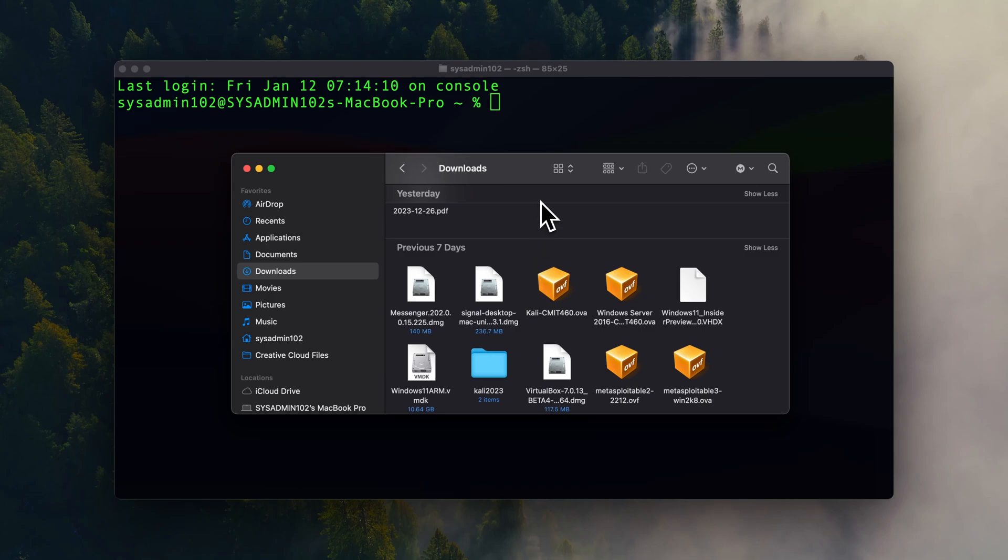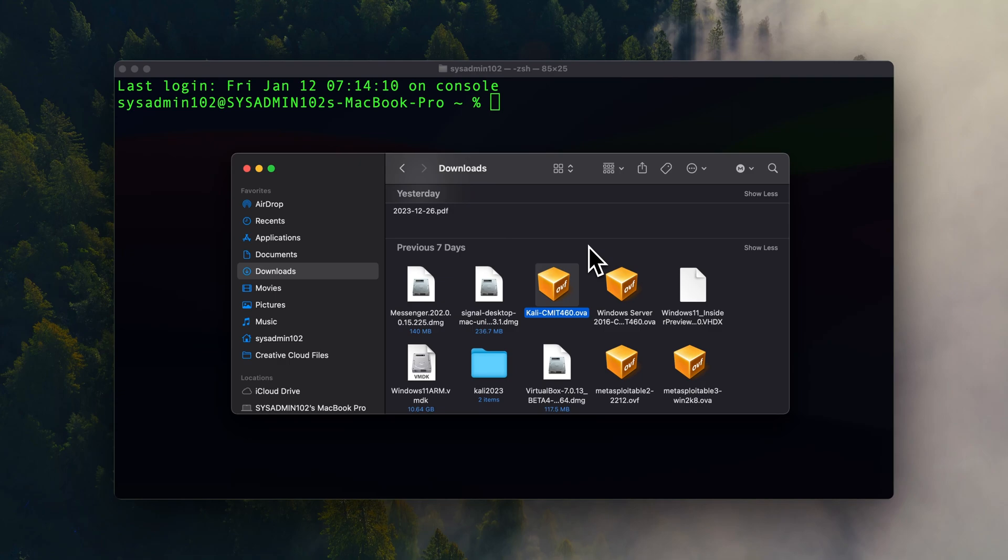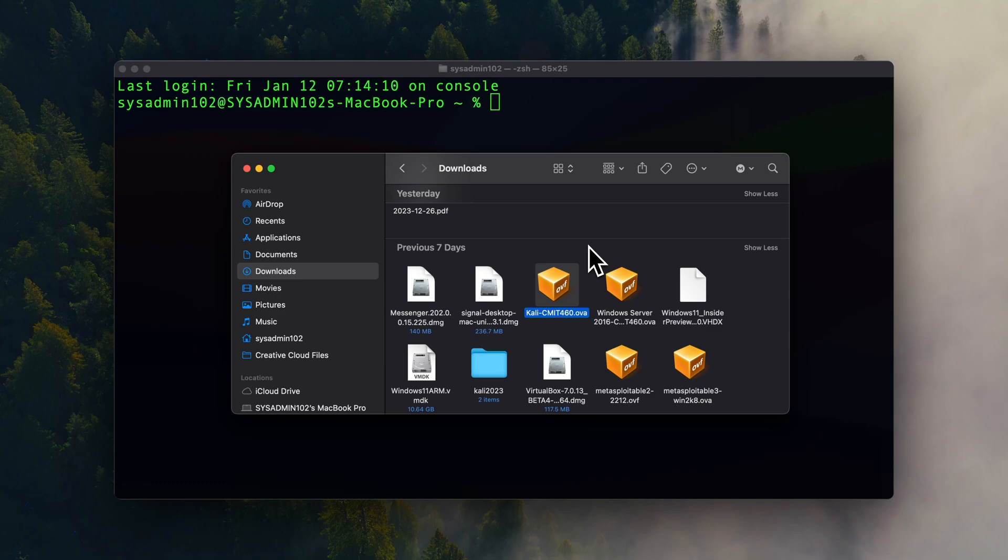All right, so in this example I'm going to show you how to convert the Kali-CMIT460.ova to the QCOW2. So this is one of the virtual machines that provided by University of Maryland Global Campus when I'm taking my classes for my bachelor degree. I'm going to show you how to convert this to QCOW2 version 2. And yes, it does work on Mac silicon using the UTM. It's a little bit slower.